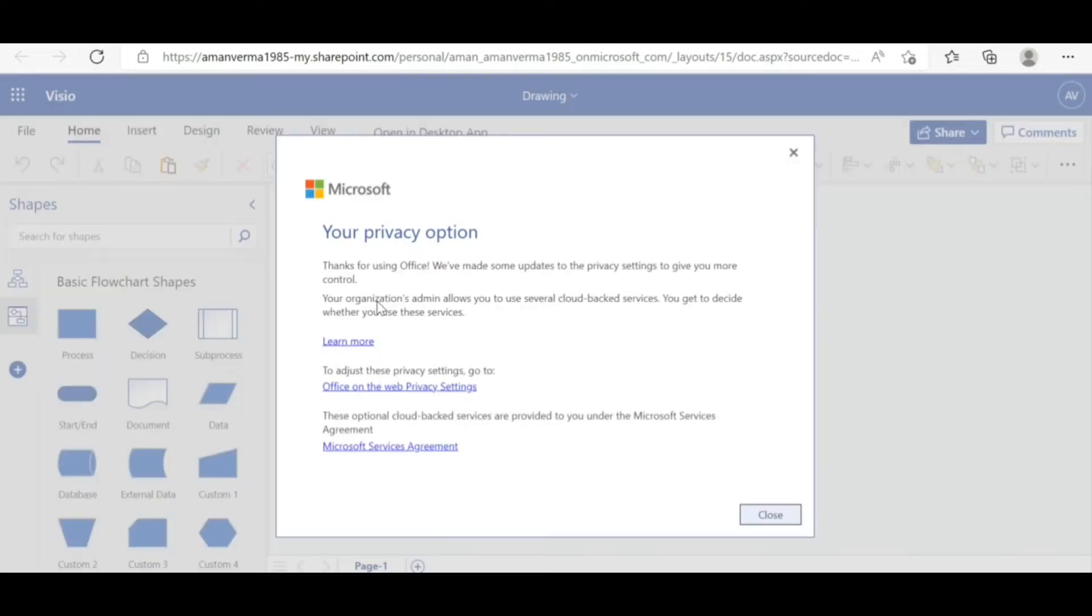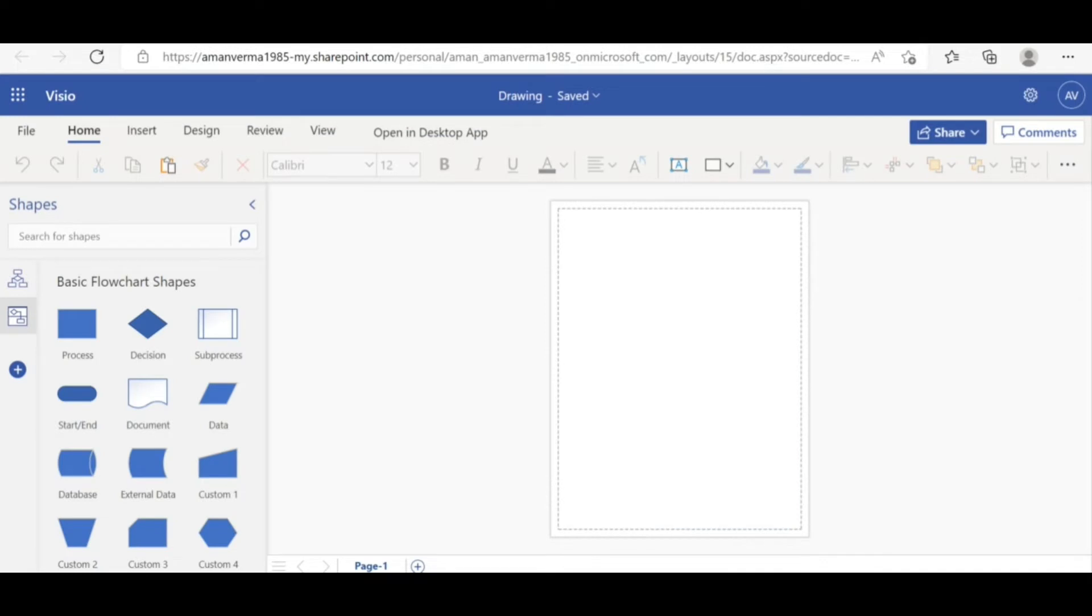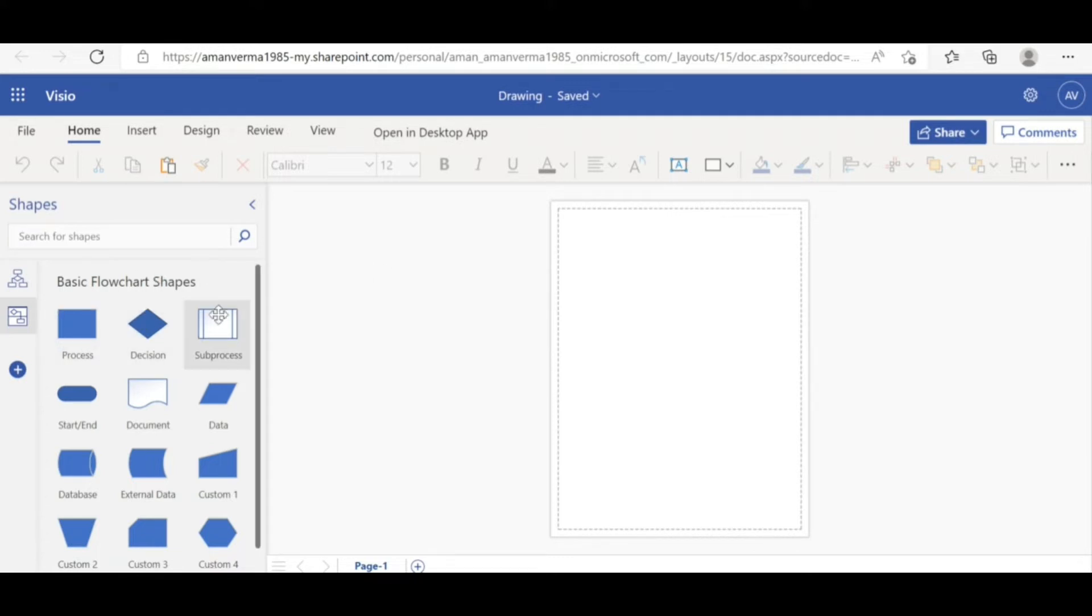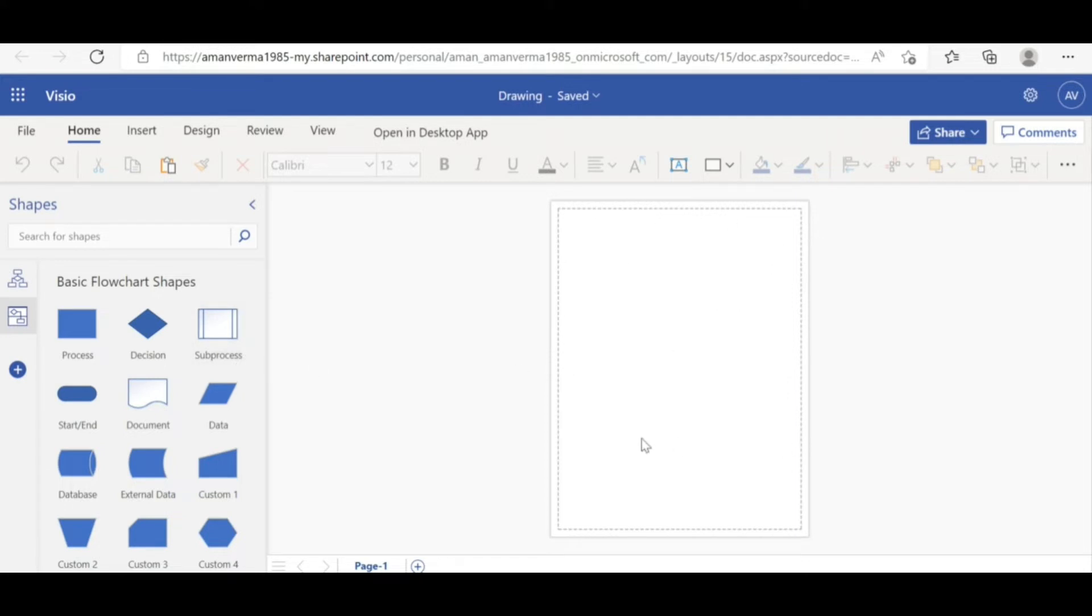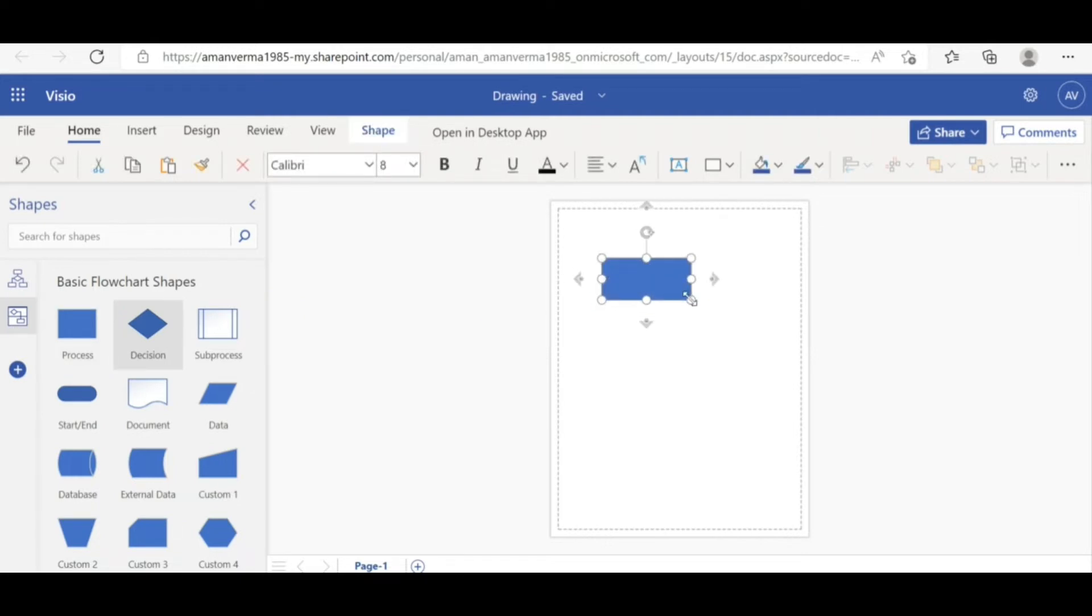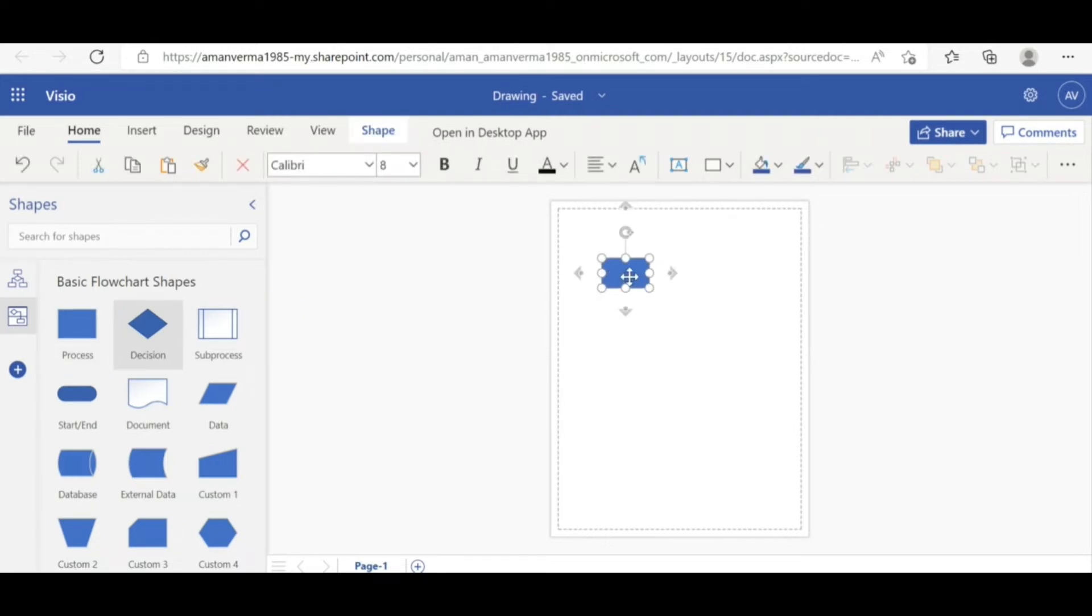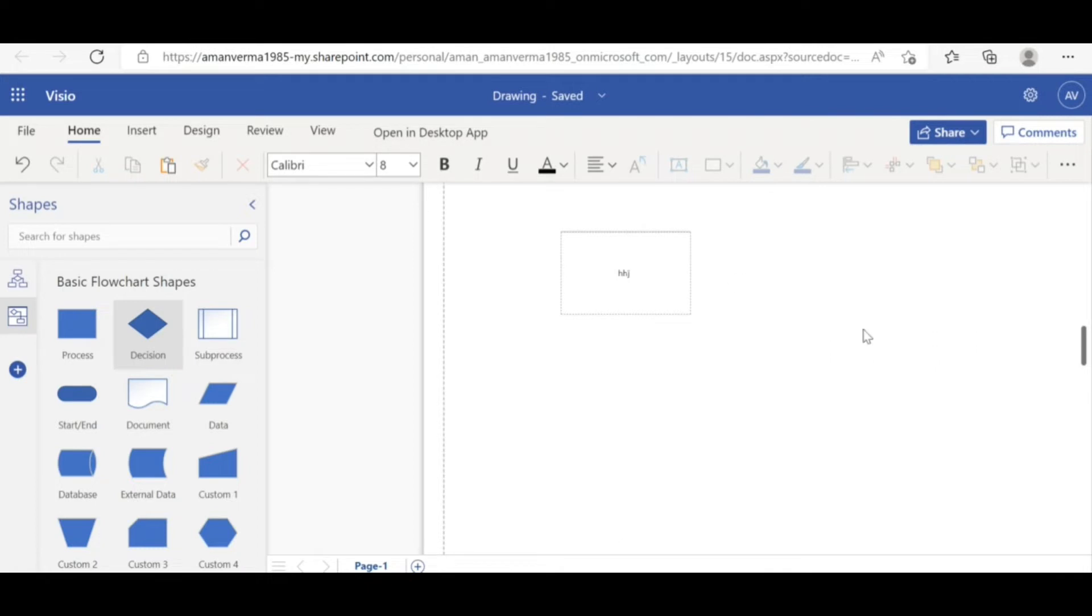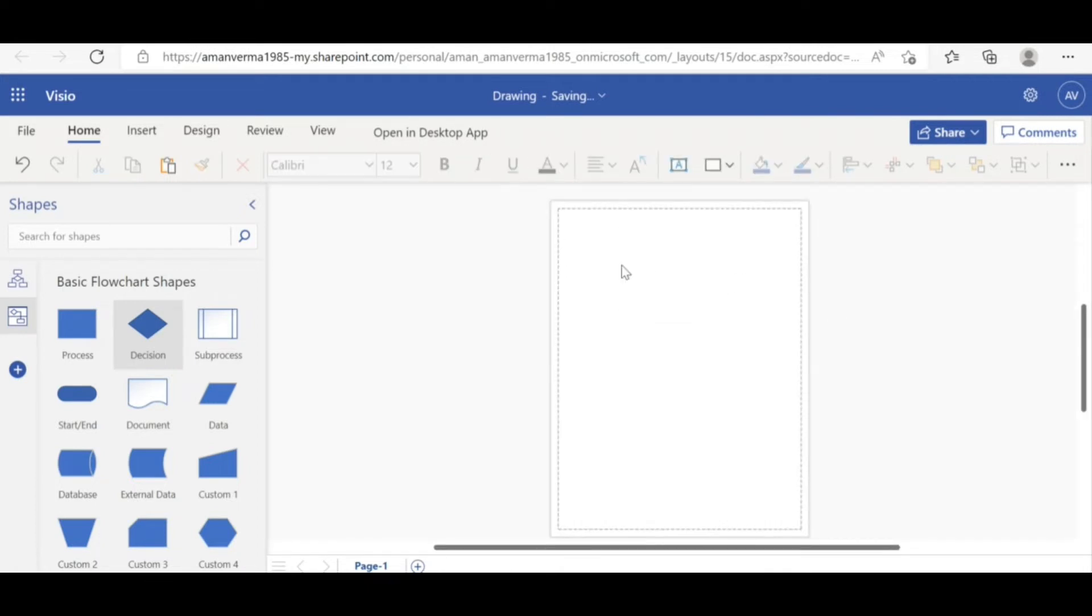So this is the homepage of a normal flow chart diagram. You can see the basic shapes on the left side. And this is your board where you need to drag or you can just drag, you can expand. You can double click inside that to write anything. So these are the quick and cool features available on MS Visio.